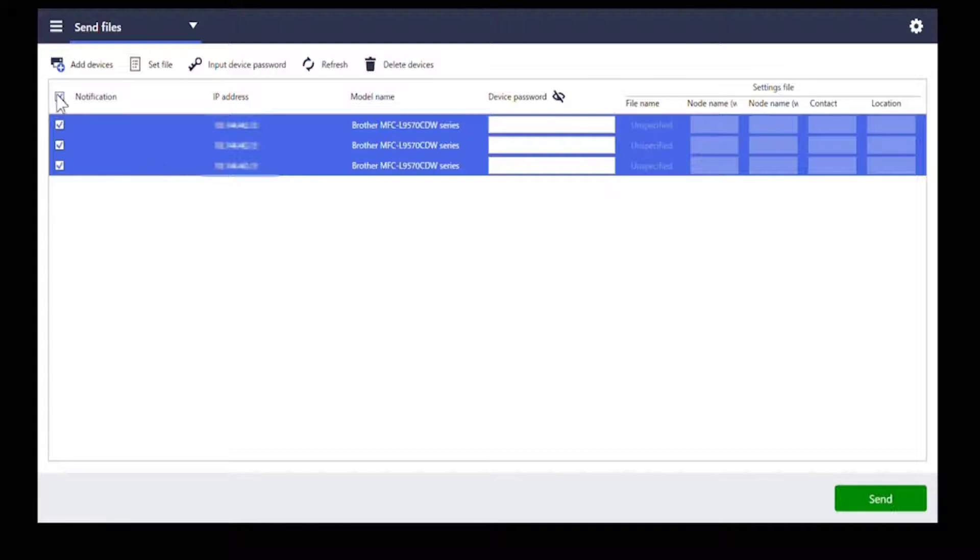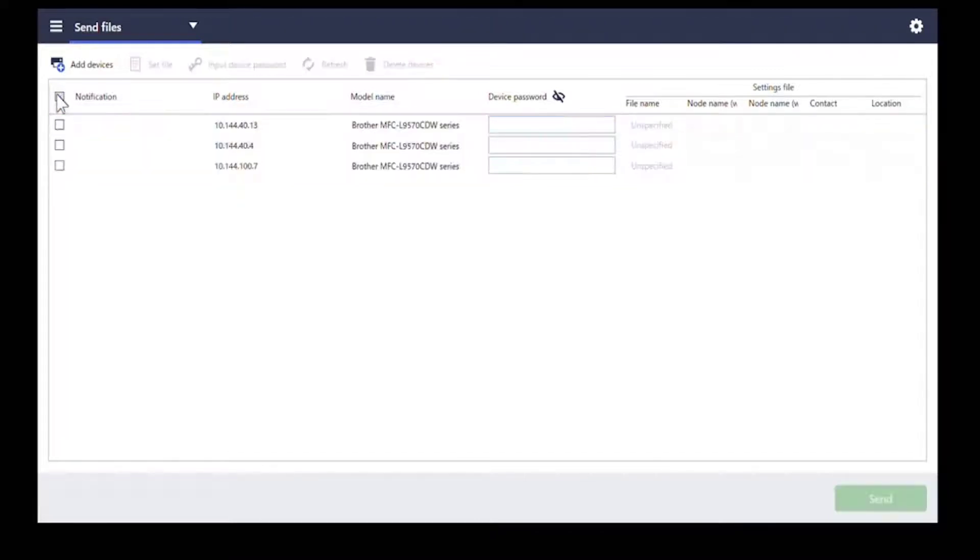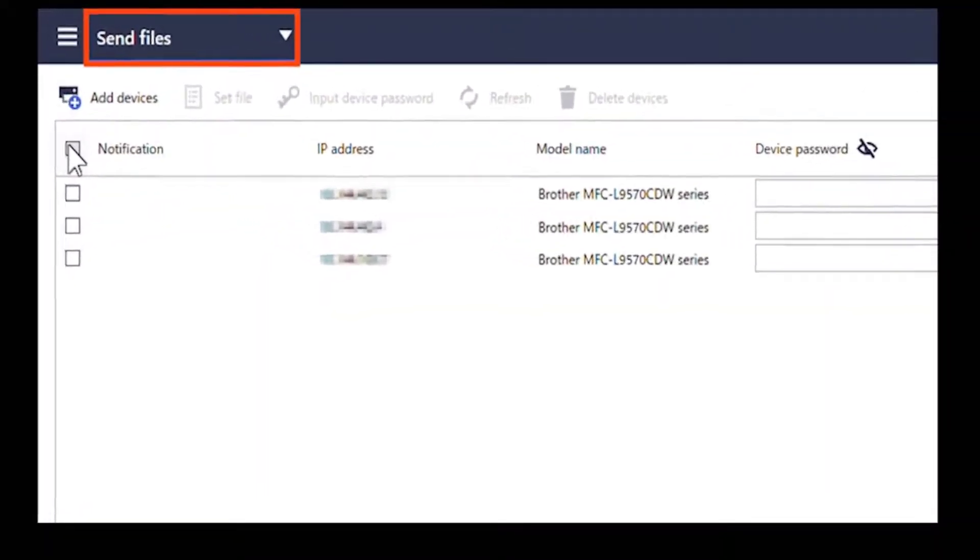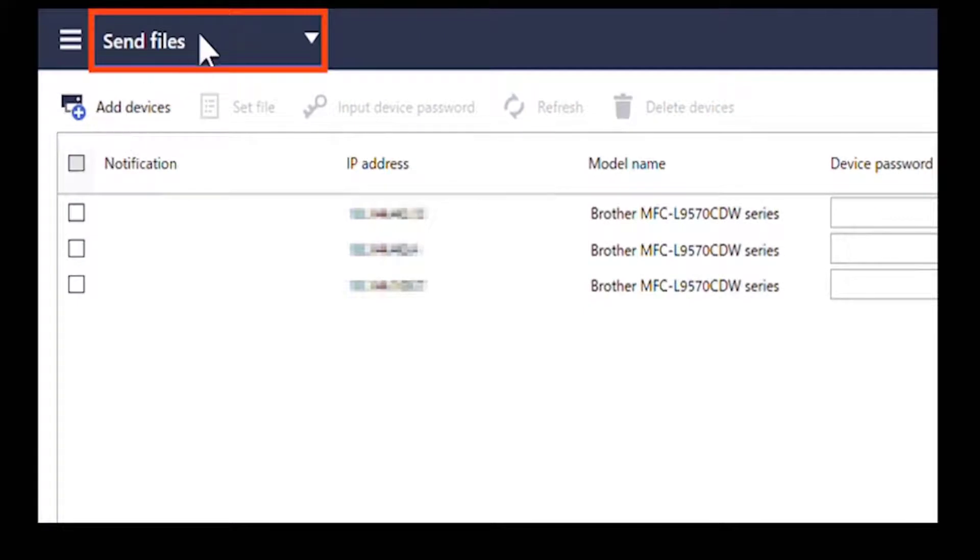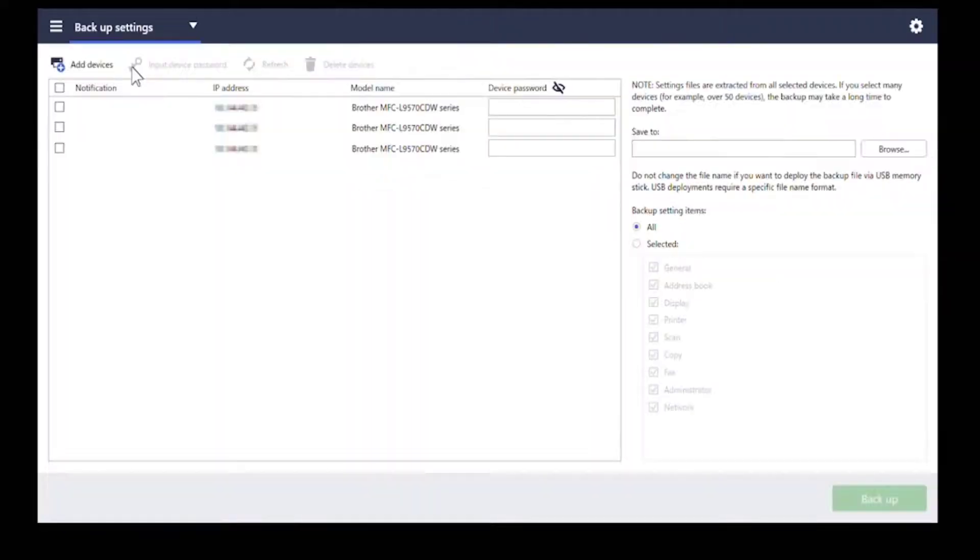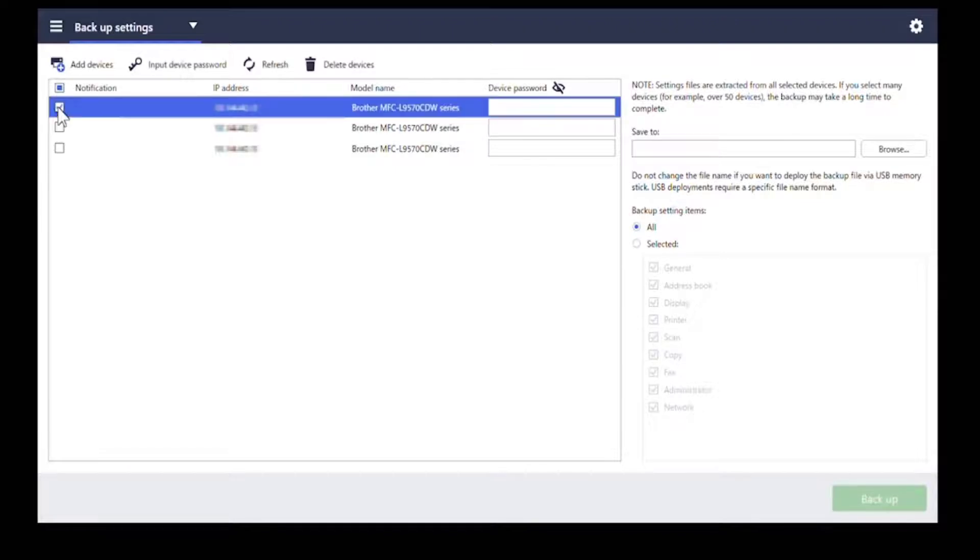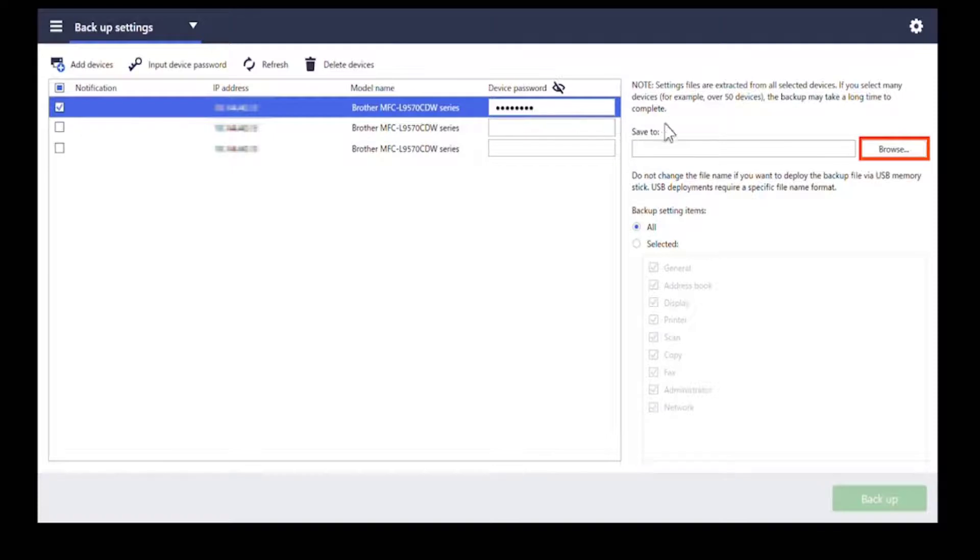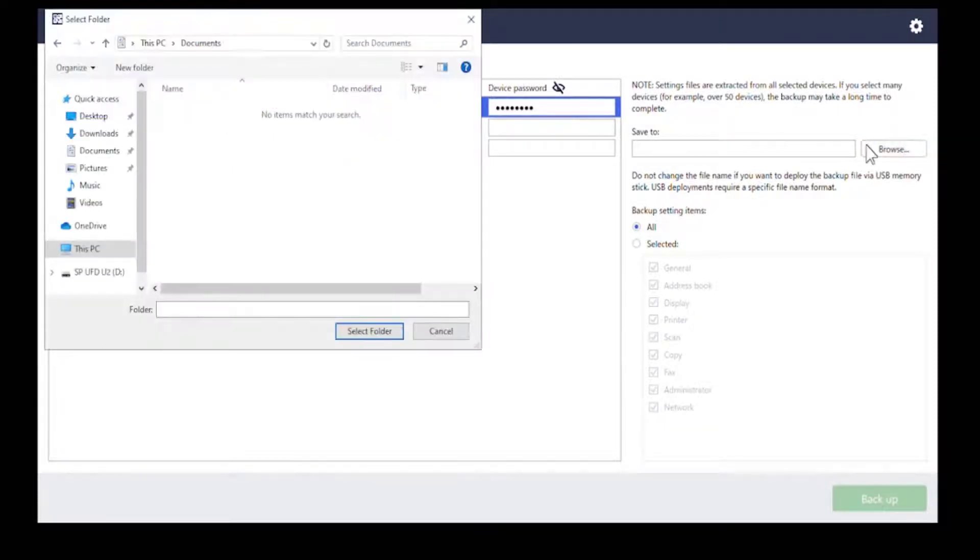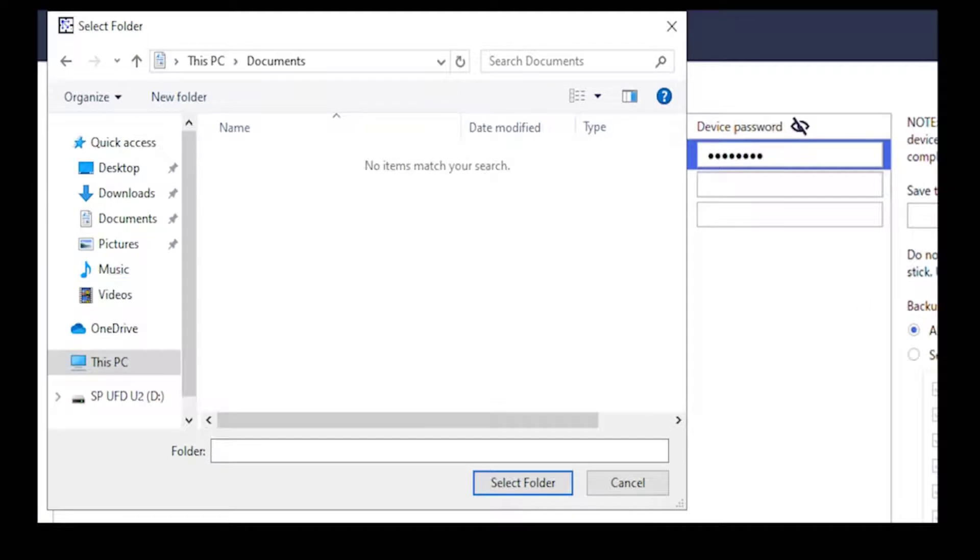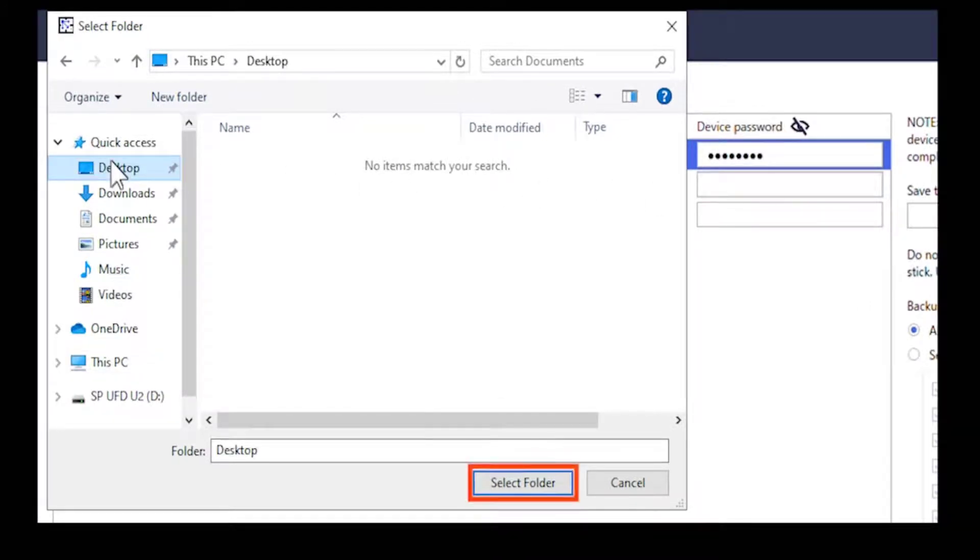Select backup settings in the menu bar. Select the device with the settings you want to copy. Type the device password. Click browse and specify where to save the device's backup settings file. Click select folder.